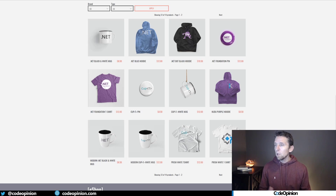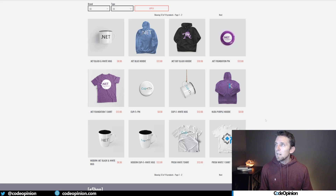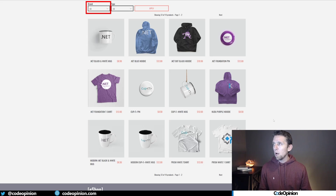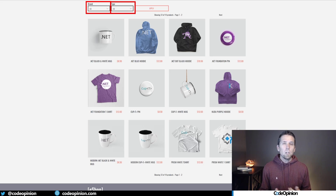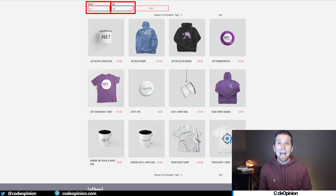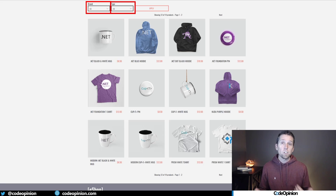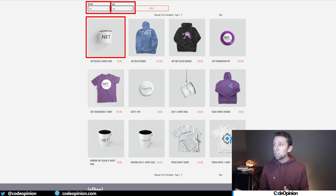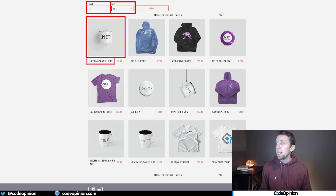Looking at a screenshot of the homepage, we have listings of products, a brand dropdown, and a type dropdown. We can assume there's a catalog service that has a listing of all the products we're selling, containing the images and the names of all these products.